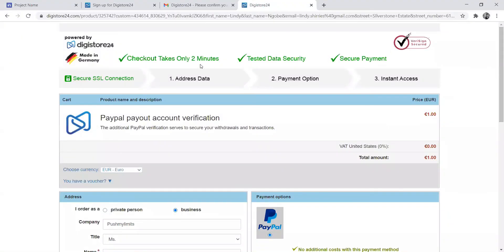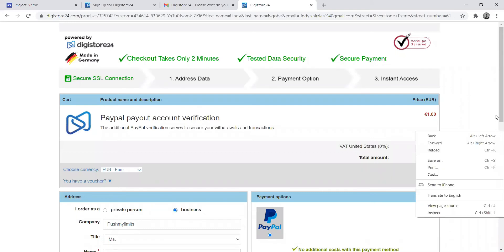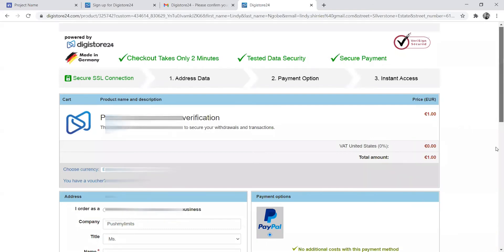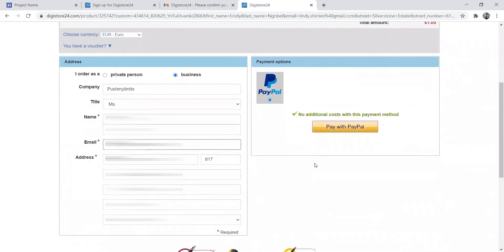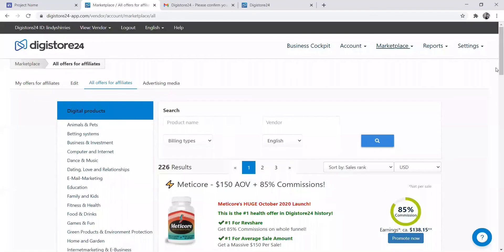Now that my verifications are done—the email, cell phone number, and PayPal details—I can continue getting my affiliate link.